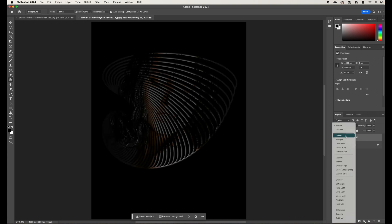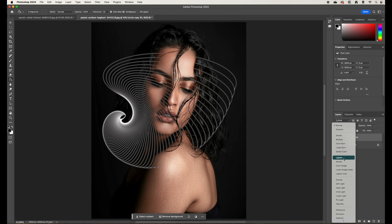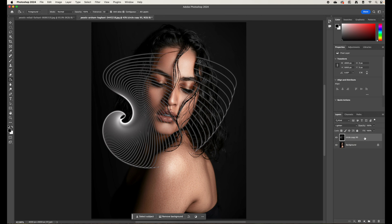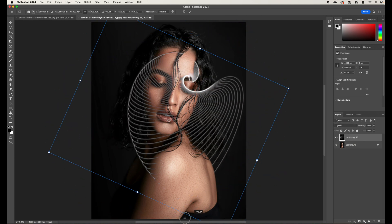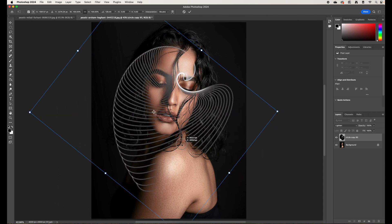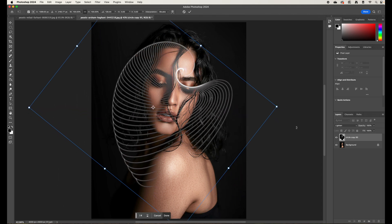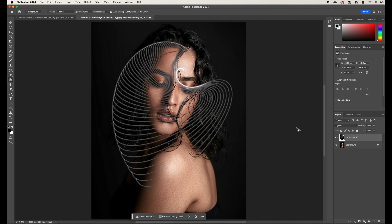Last time we used a Darken blend mode, but you can also use Lighten. Set the blend mode to Lighten, then press Command+T to transform and move the shape into a relevant position on the portrait. Press Enter to apply. This variation uses Lighten blend mode to blend through to the portrait below.